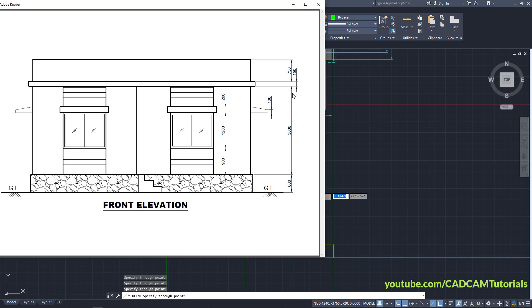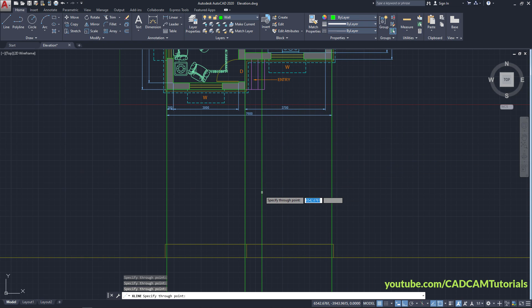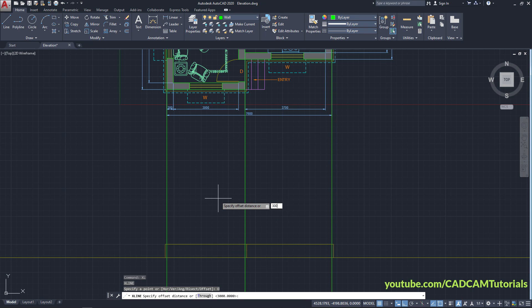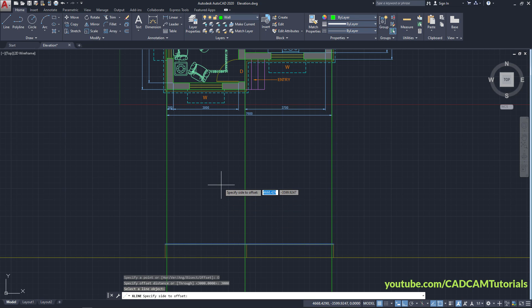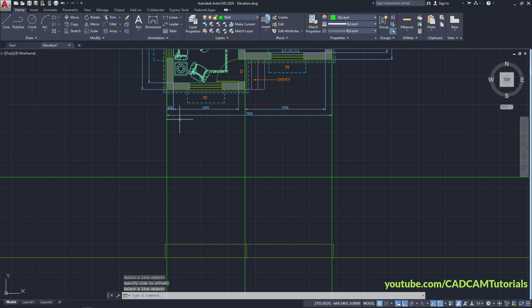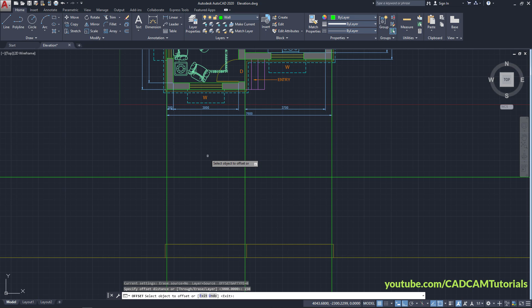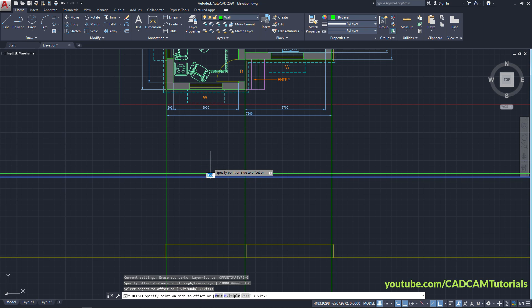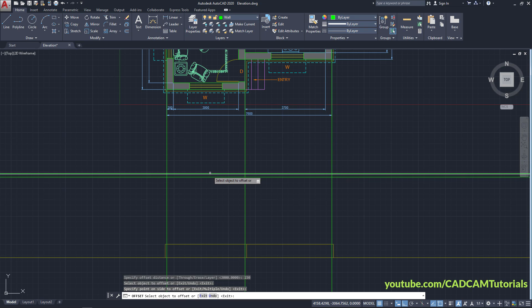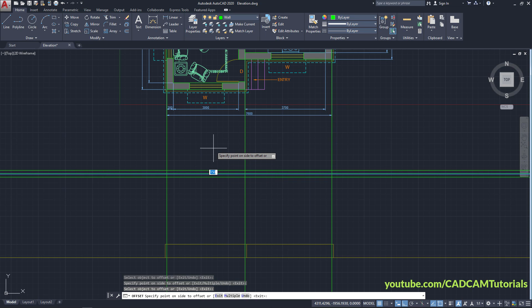The wall height will be 3000, the slab height is 150, and the parapet wall height is 750. Press Enter twice, then click on Offset and specify an offset of 3000. Press Enter, select this line, take your cursor above and click. Press Enter, click on Offset again, and specify a gap of 150 for the slab. Press Enter, click on this line, take your cursor above and click. Again select this line, take your cursor above, and specify a height of 750 for the parapet wall, then press Enter.